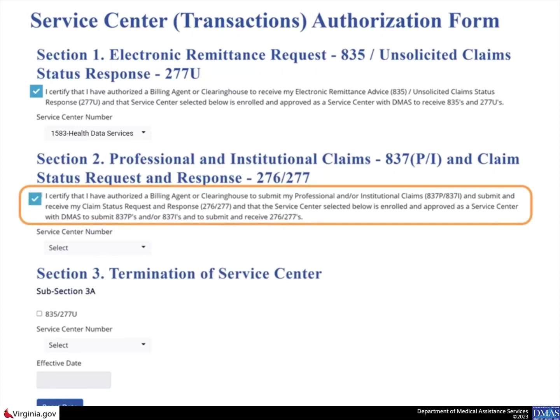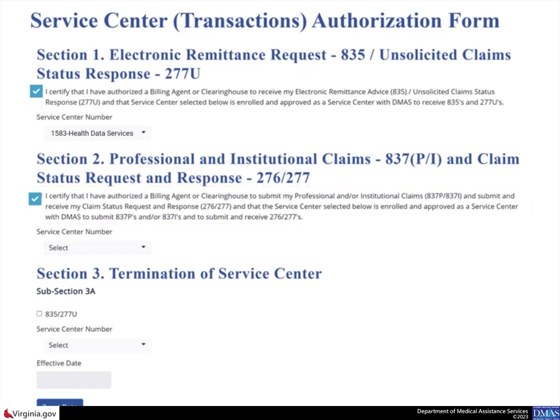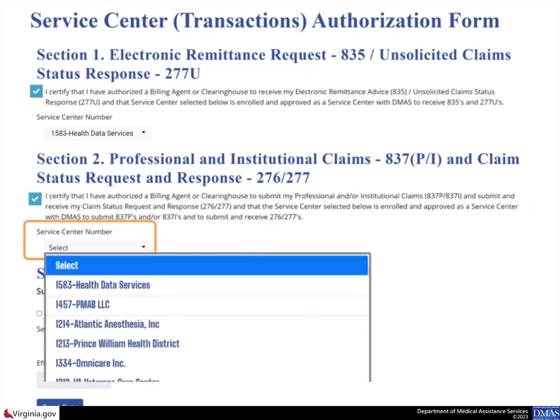For the second authorization in Section 3, Subsection 3 on the Provider EDI authorization page, select the checkbox to authorize a billing agent or clearinghouse for 837P, 837I, 276, and 277 transactions. Then select the appropriate number from the Service Center number list.